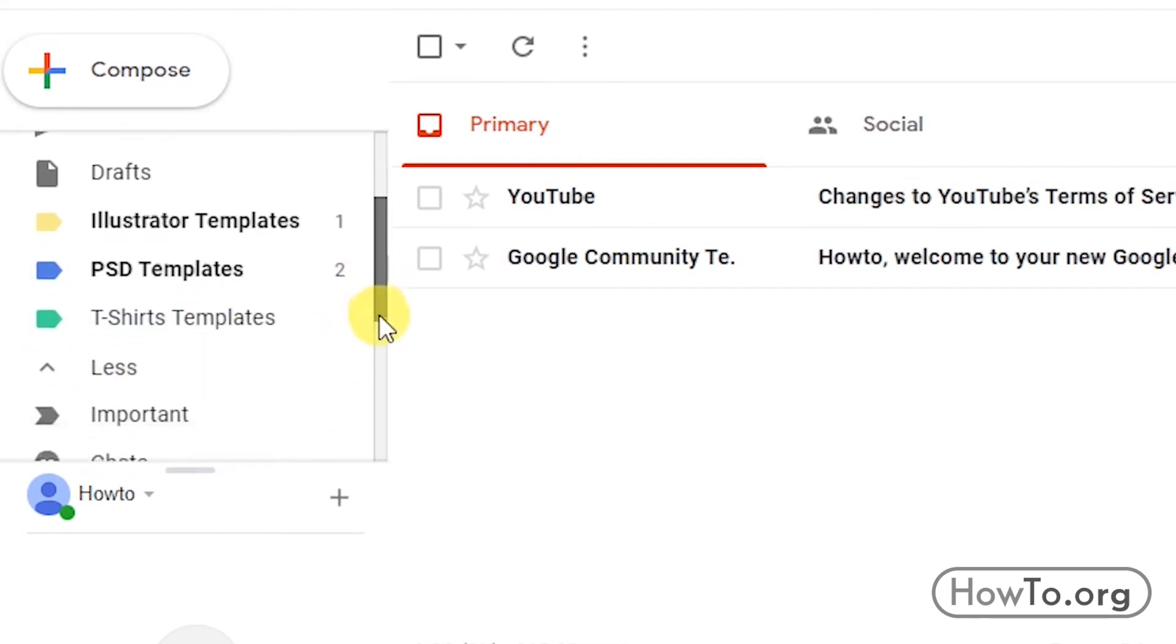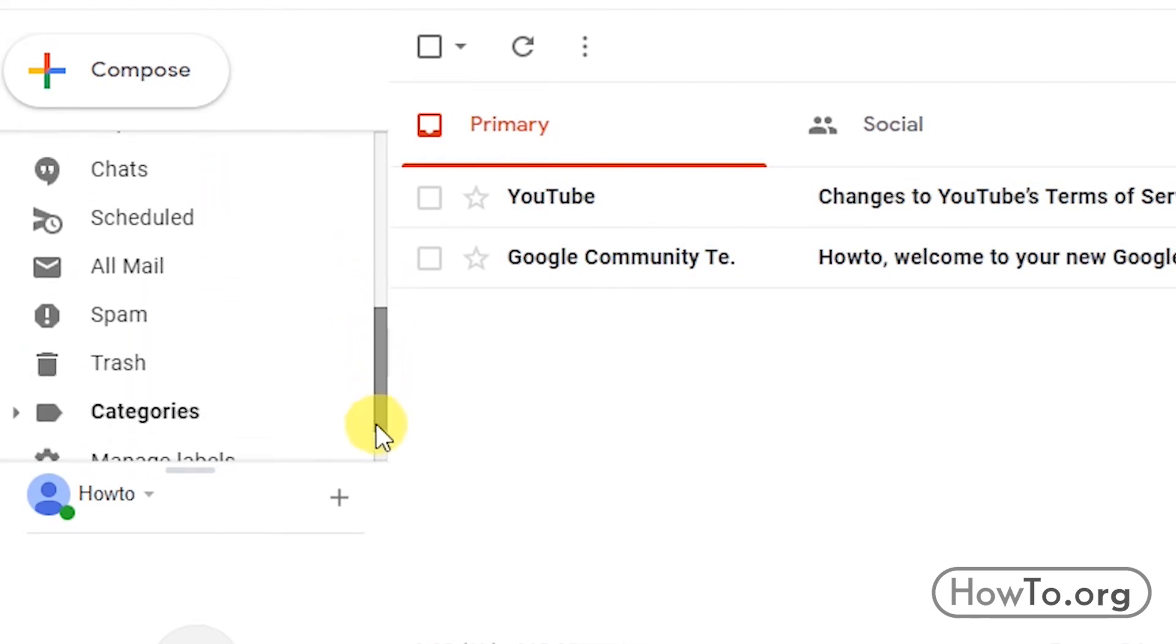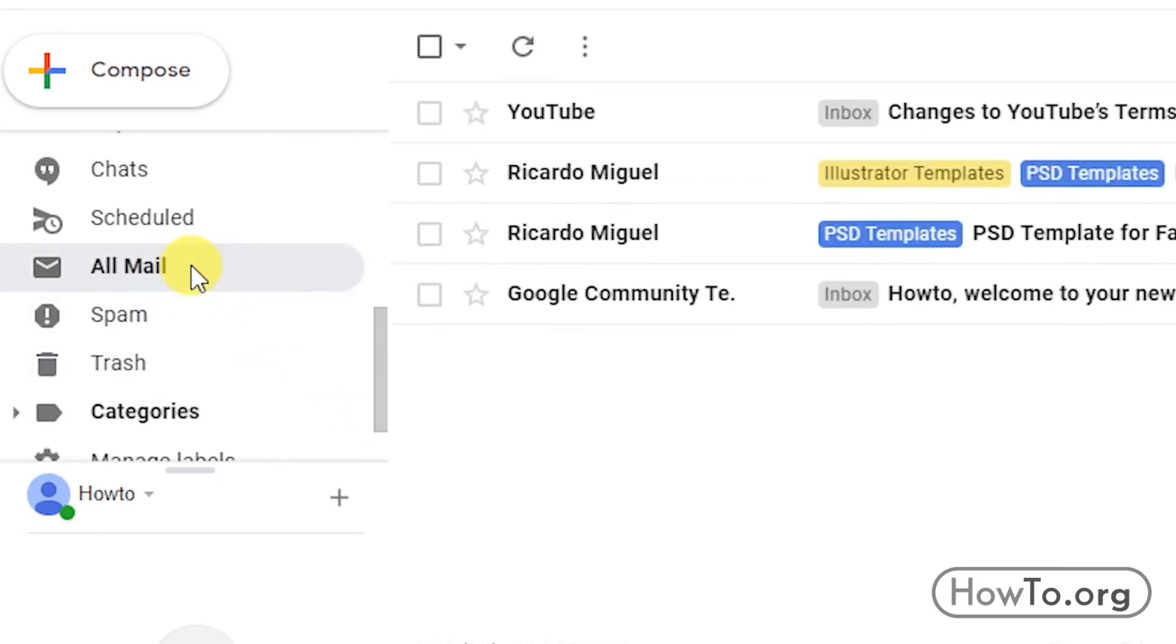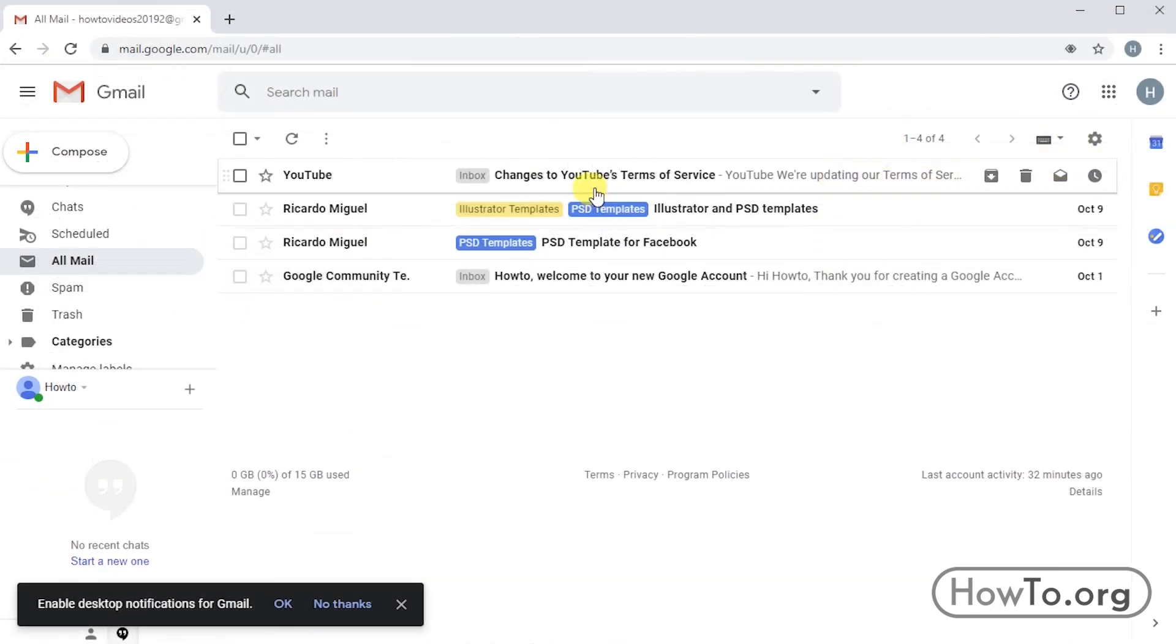Again, we go down and click on All Mail. Here, we can see that the archived mails can be seen again.